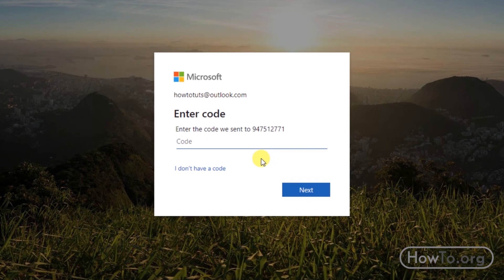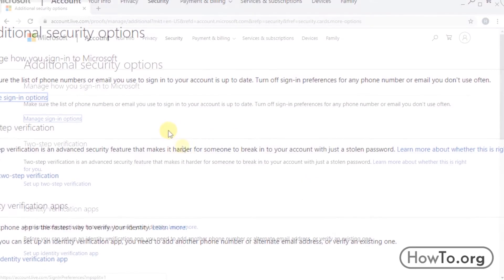Ready, I received the message. Now I must write it, then click on Next.